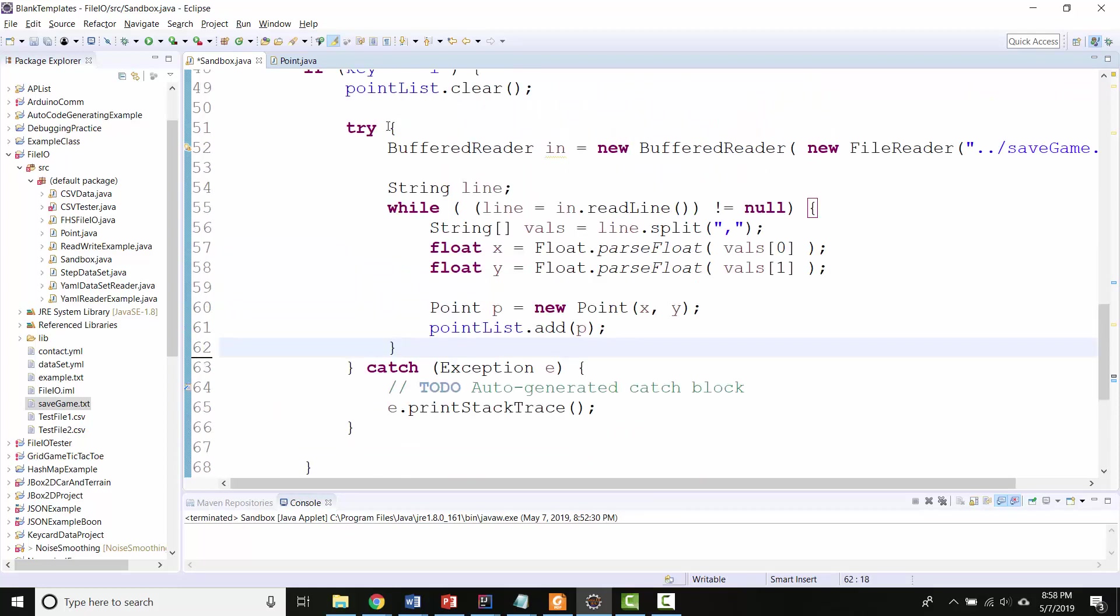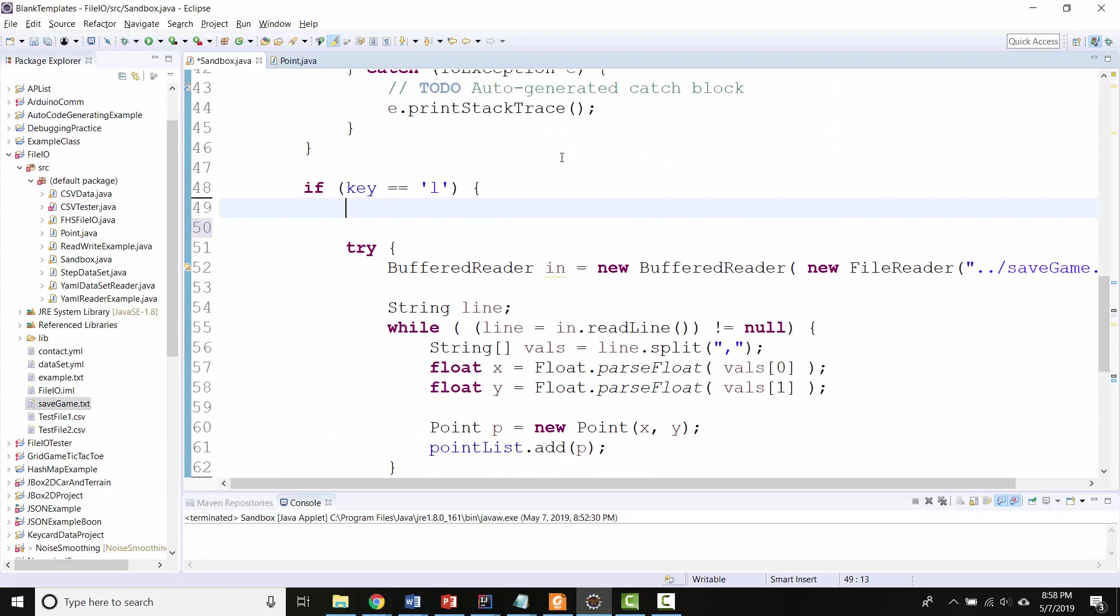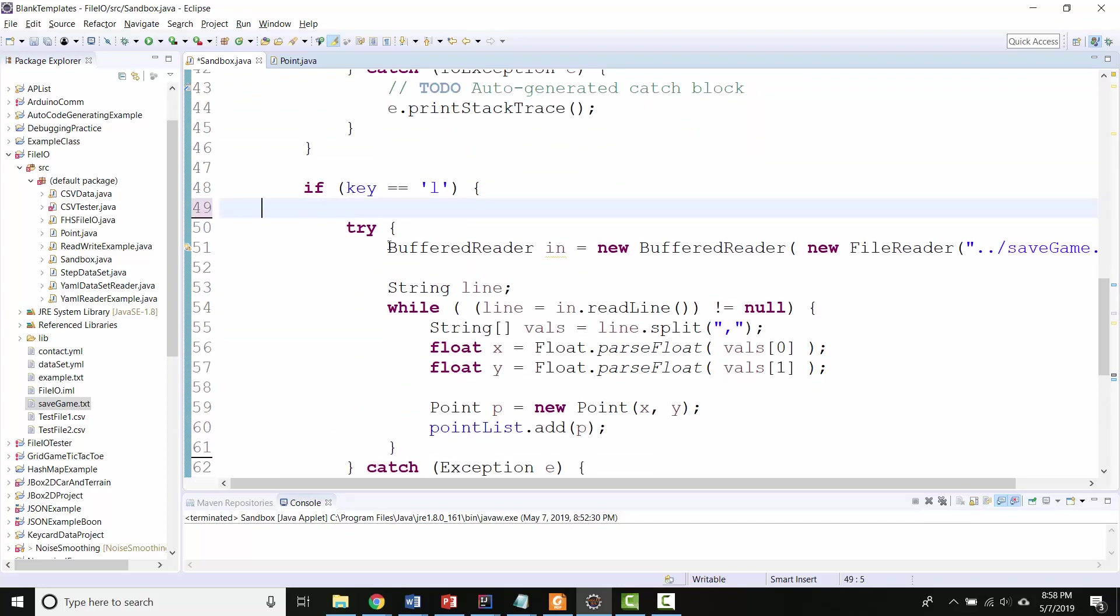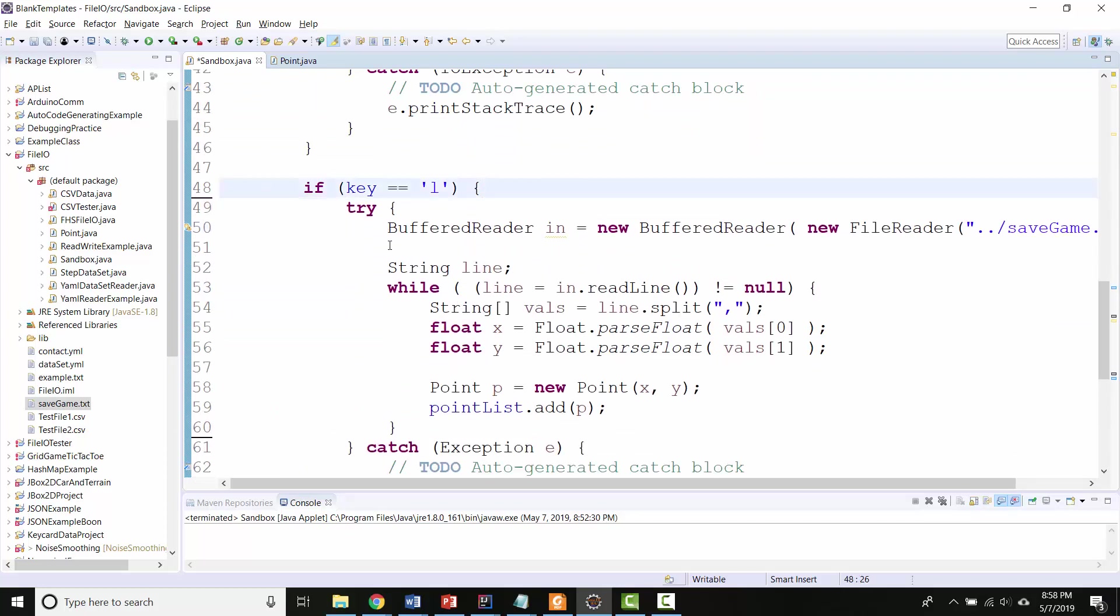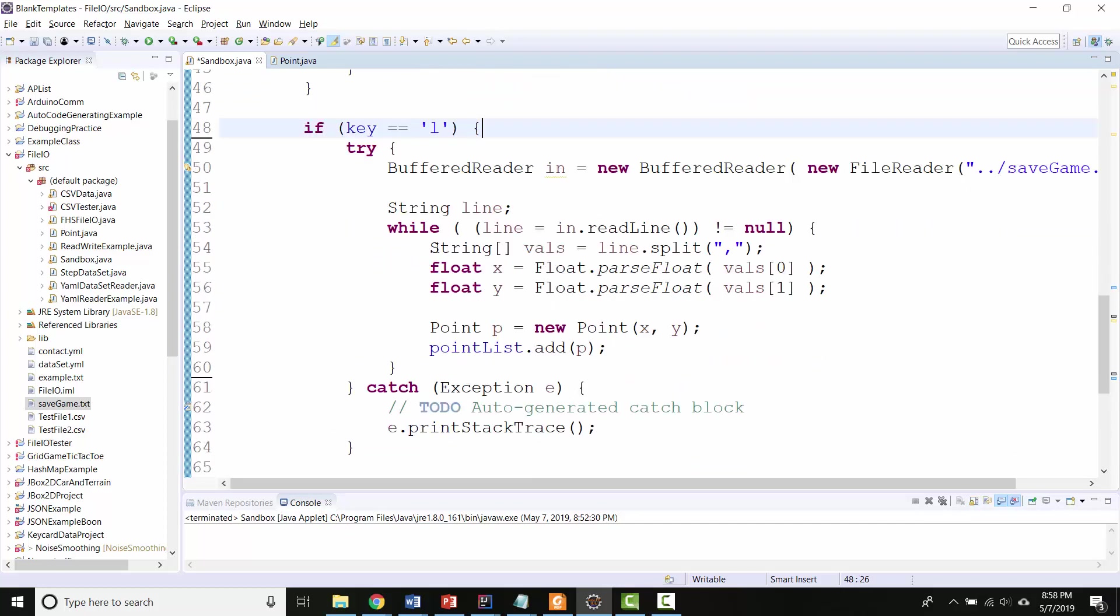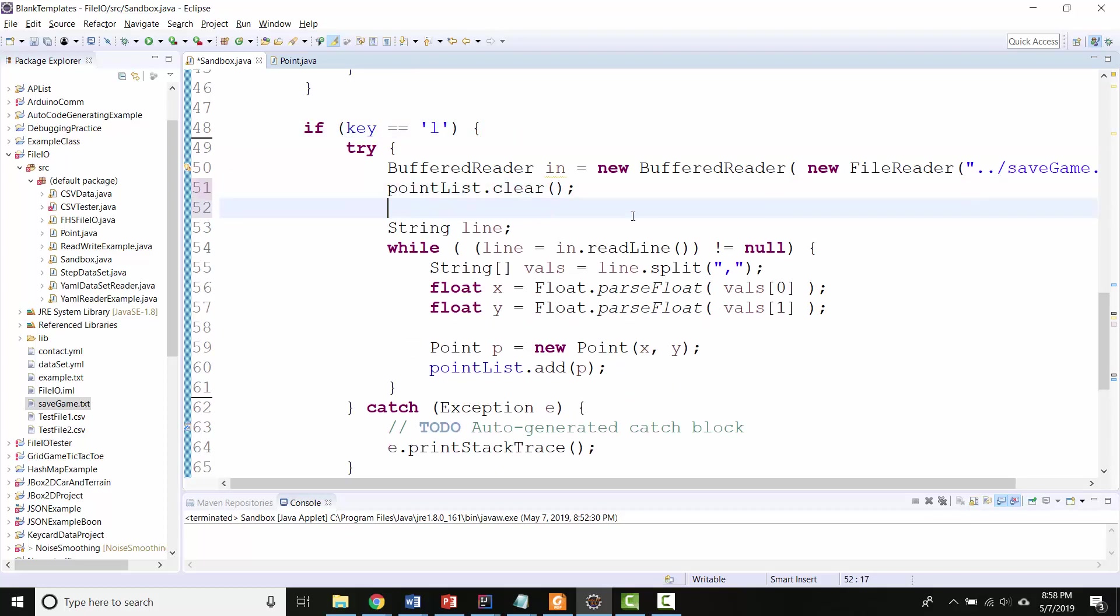Let's do this. Let's actually not clear the point list until we've successfully opened the file. Because like maybe if we mess up reading the file, we don't want to have already preemptively cleared our points. So I'm going to clear the point list there. And I think we're ready for a test.